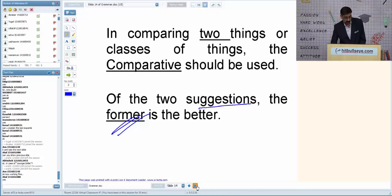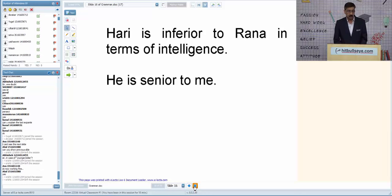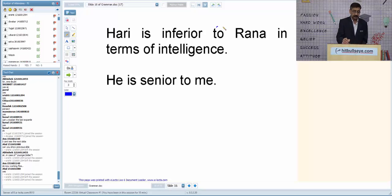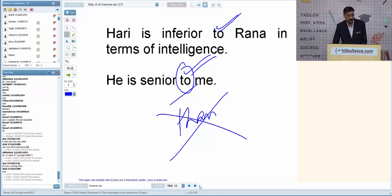We will come to 'younger' and 'older' also. 'Hari is inferior to Rana in terms of intelligence' — the version is absolutely correct. 'He is senior to me' is correct. If 'than' had been written there, it would have been wrong. In comparative degree, we use 'than' plus ER-words, except for senior/inferior/superior/junior/prefer where 'to' is used.